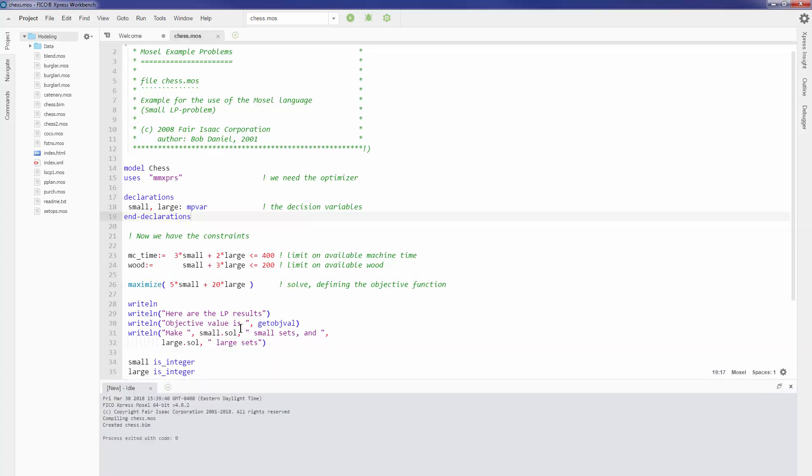Once I compile my model, I can run the model. To run a model, I can click on this play button here at the top, or I can hit Ctrl+F5 on my keyboard shortcut.